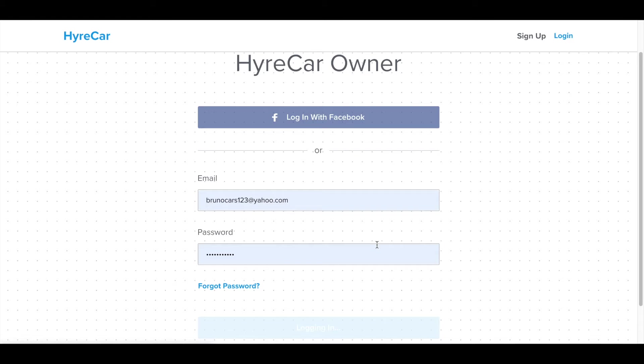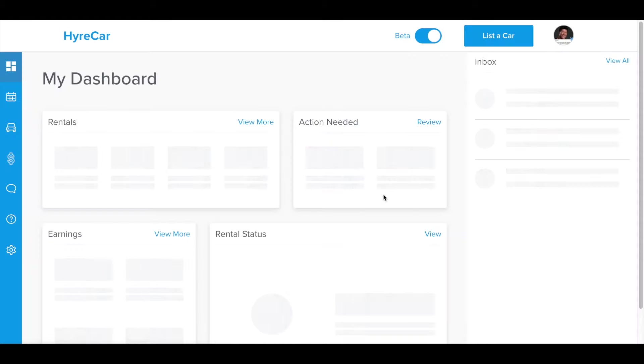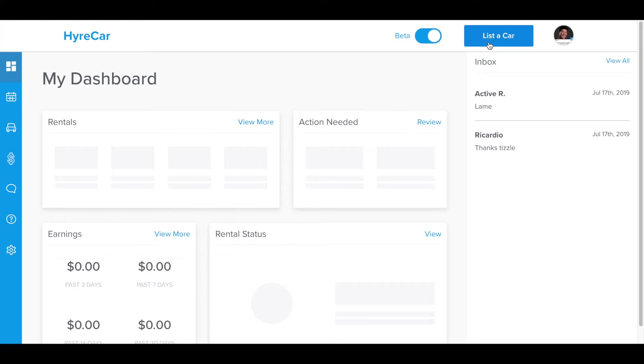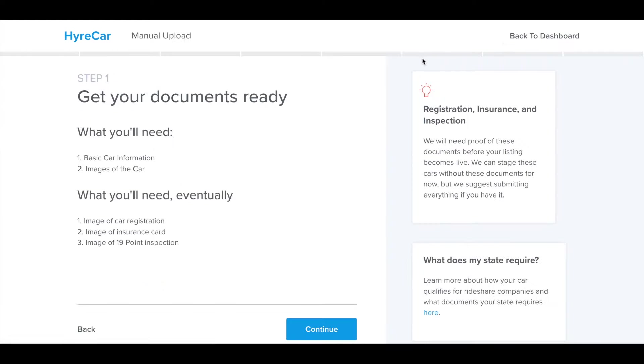This is how to simply list a vehicle in your HyreCar platform. Once you have logged in and your dashboard has loaded, you go to the top right-hand corner and click on this box at List a Car.